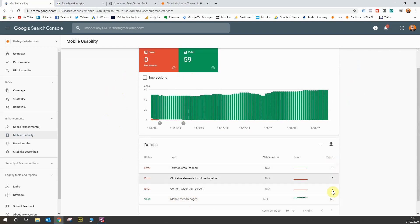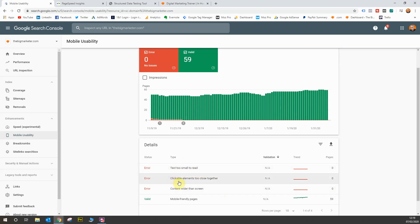These are the three main errors you will see if your website isn't mobile friendly: text too small to read, clickable elements too close together, and content wider than screen.